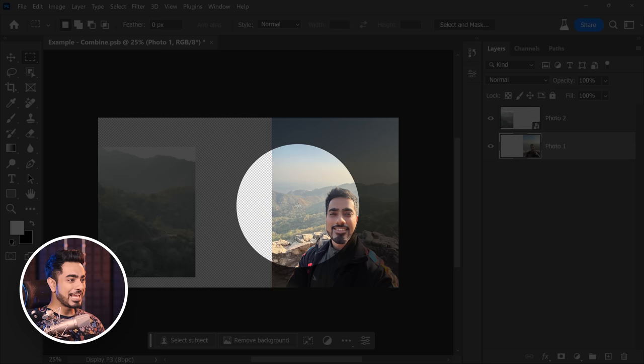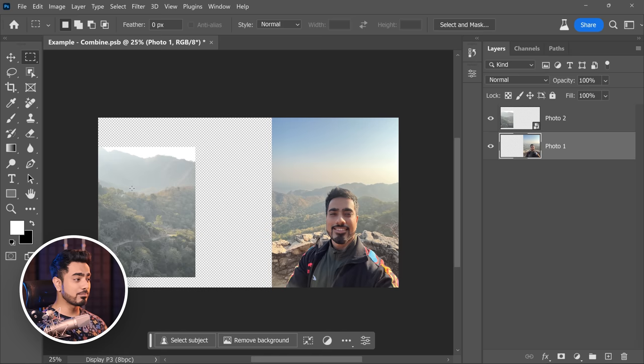Have a look at it. The lighting is coming from the right hand side in this mountain, but in this mountain, the light is coming from the left hand side. So let's flip it. Select photo 2, press Ctrl or Command T, right click on it and then choose Flip Horizontal.